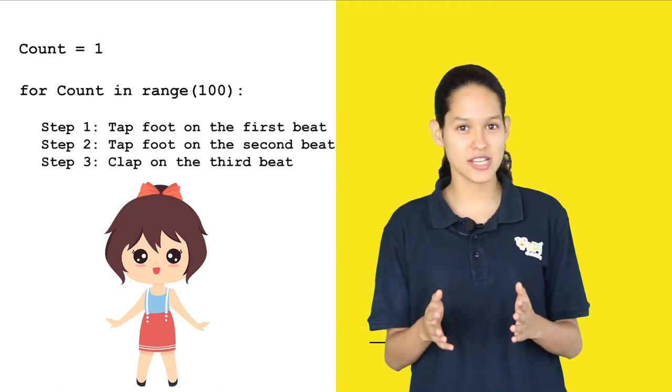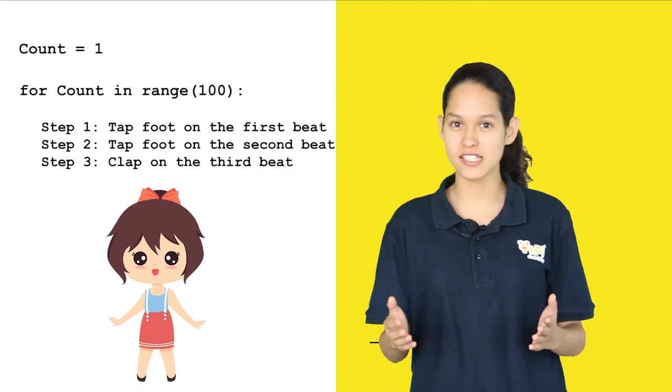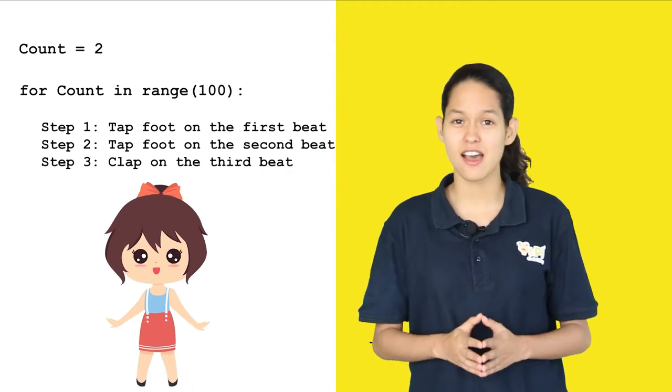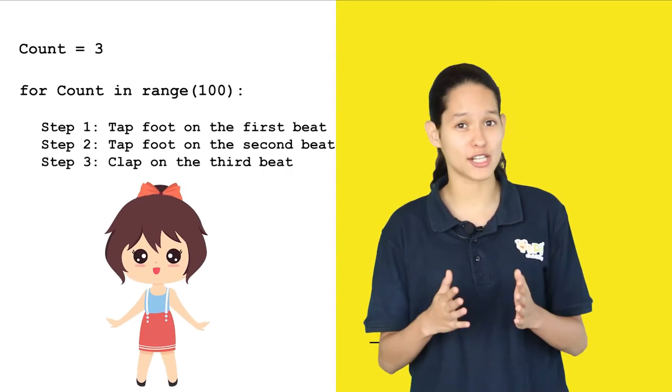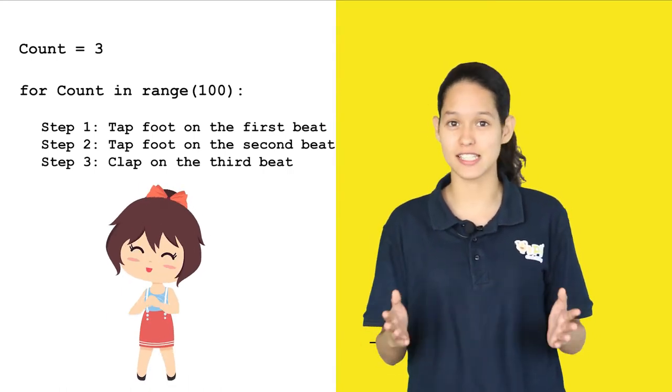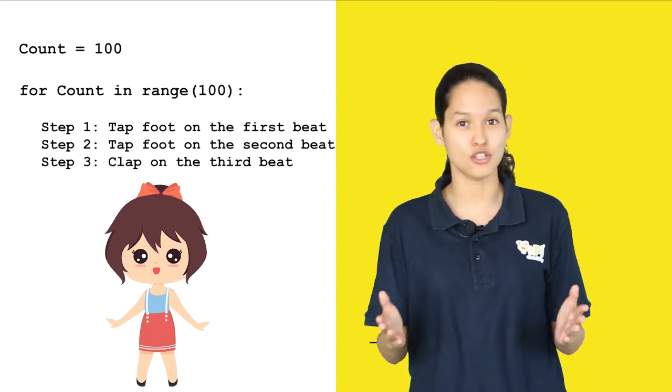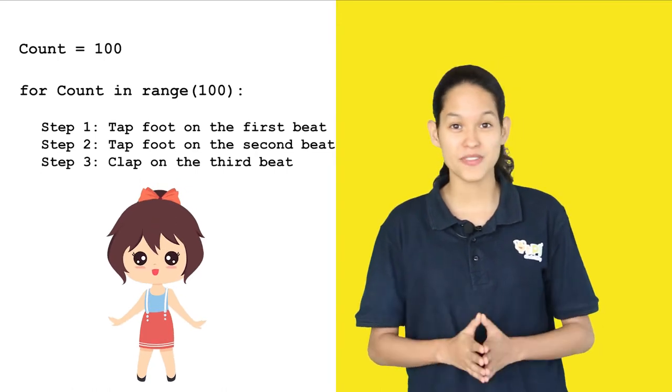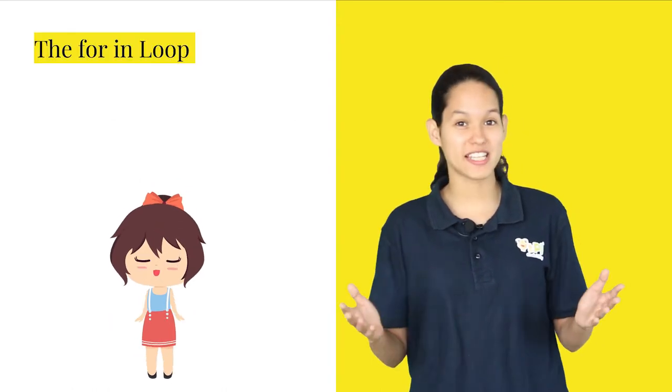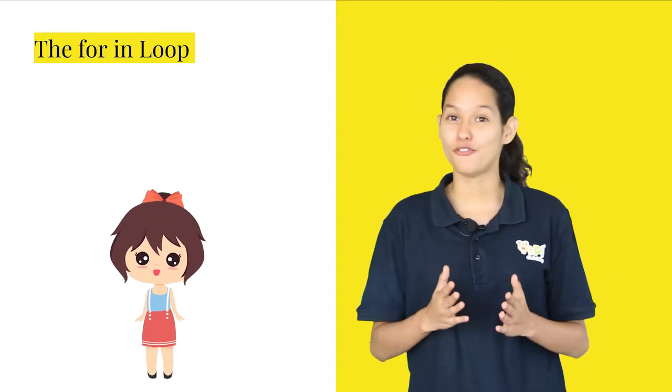In this way, the three steps are repeated 100 times until the value of count is equal to 100 and then the loop stops. Isn't this cool? But guess what?